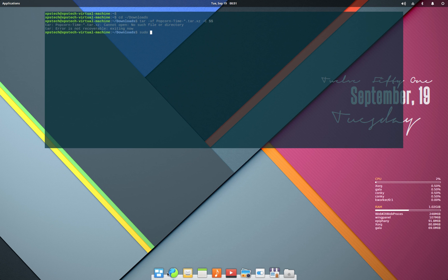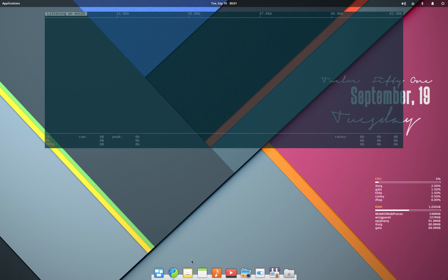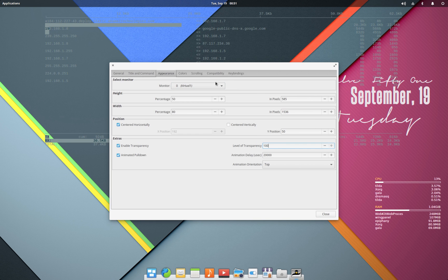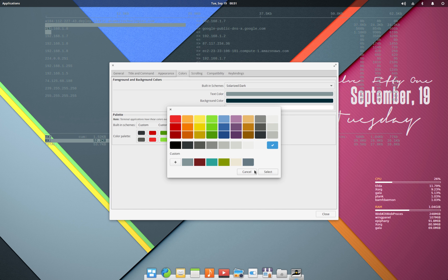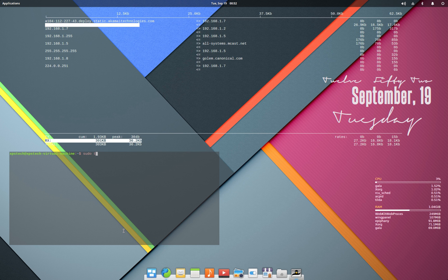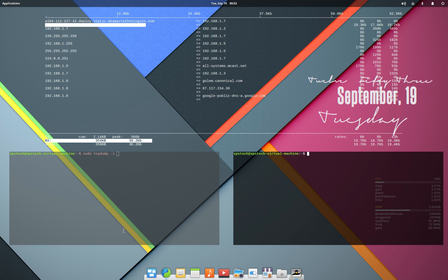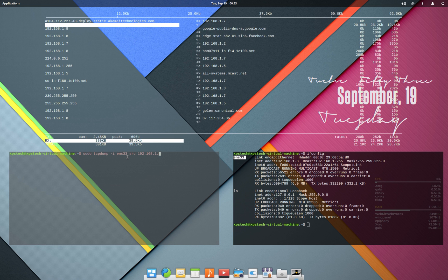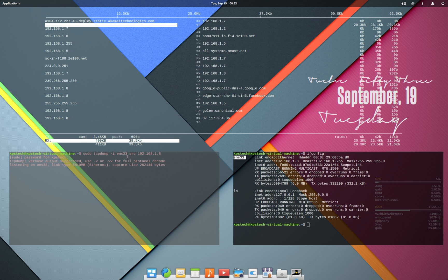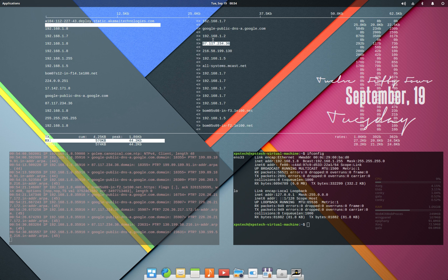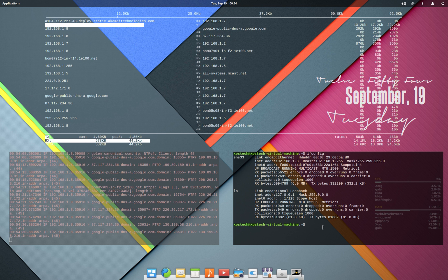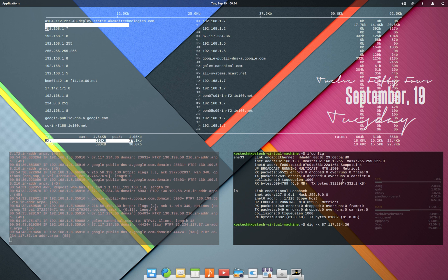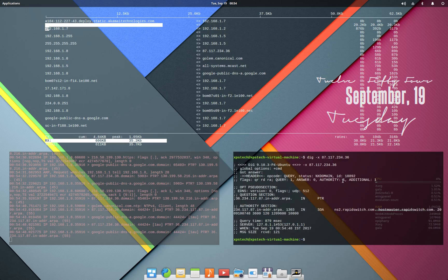Tilda is a great terminal which makes copy-pasting commands from a web page a lot easier. You can also run multiple terminal instances, each for a different task, which is very useful if you have a large screen. The option to temporarily hide the terminal and call it back when you need it is also pretty useful. That's all for this video — if you liked it, press the like button, leave any comments or suggestions below, and subscribe to my channel XPS Tech. Thanks for watching, see you next time!